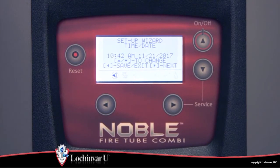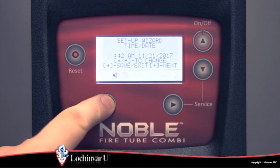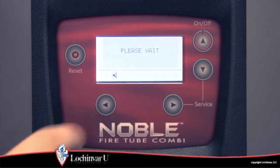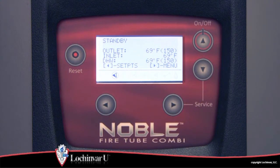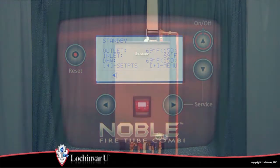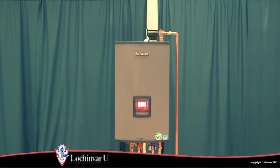For more information on the installer menu parameters, refer to the video 'How to Adjust Installer Level Menu Parameters.' After programming the control with the desired operational parameters, the unit will now be ready to accept a heat demand.